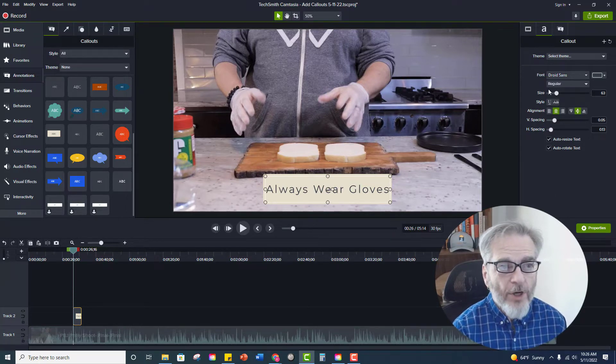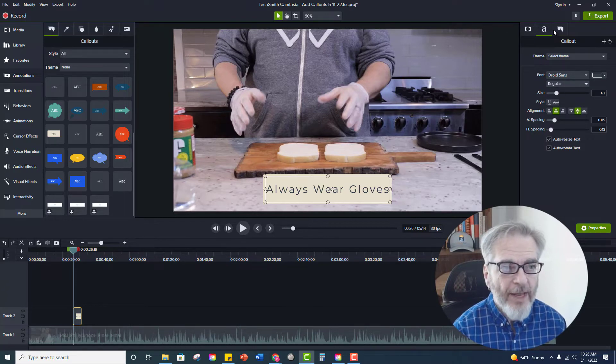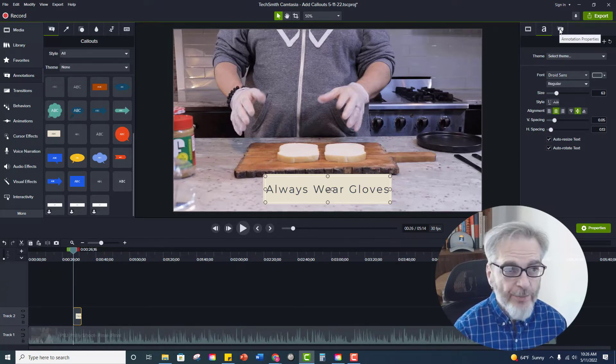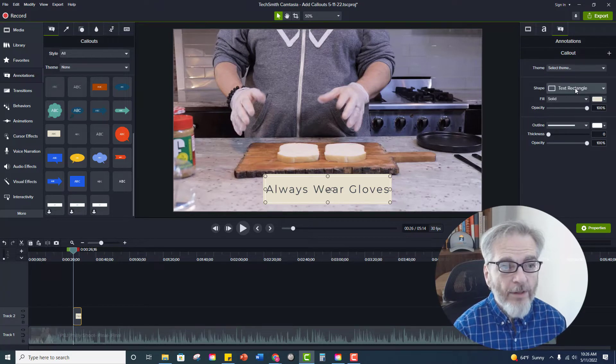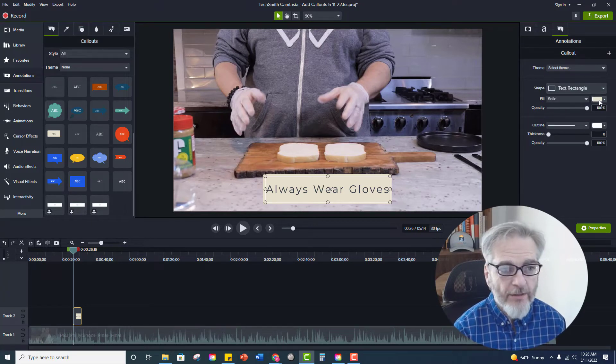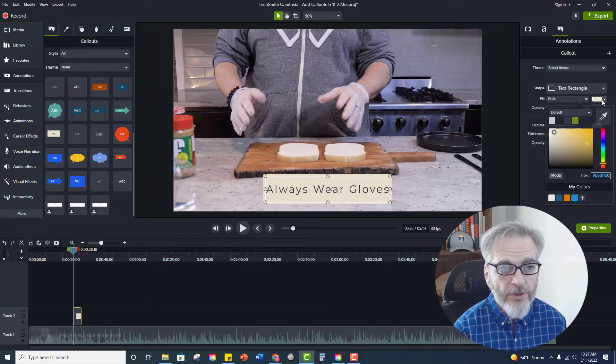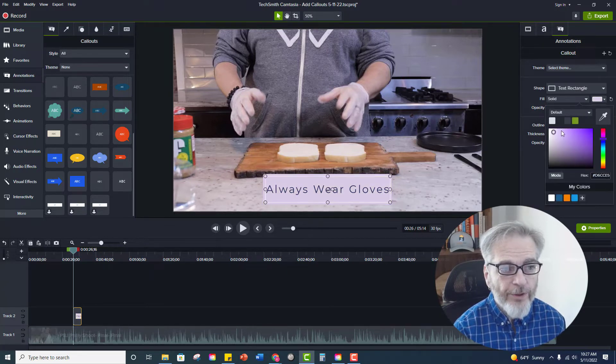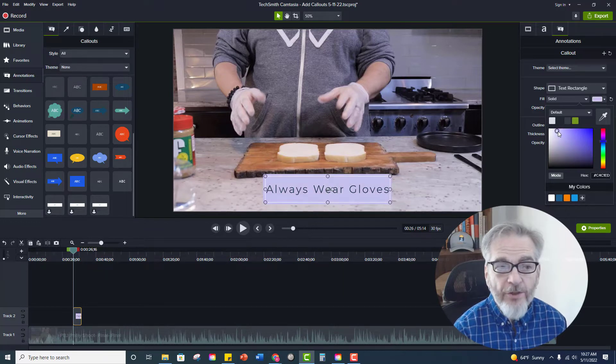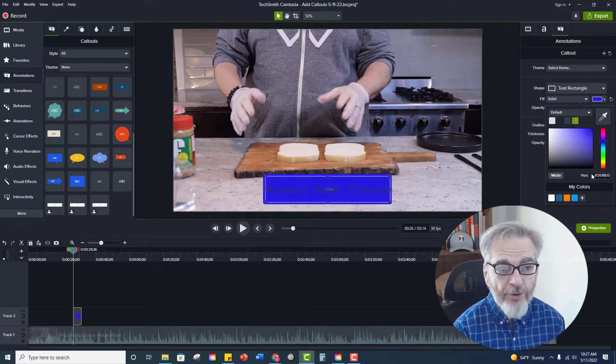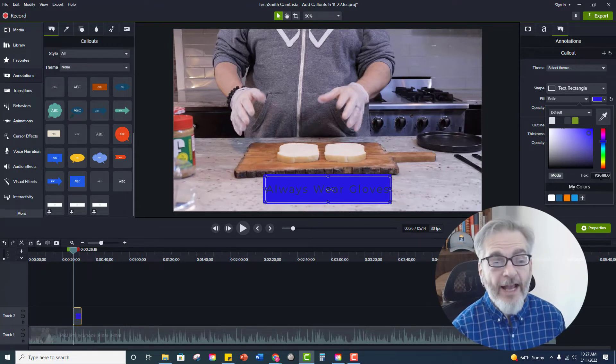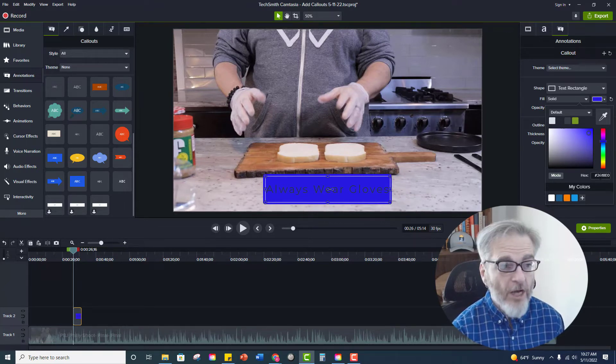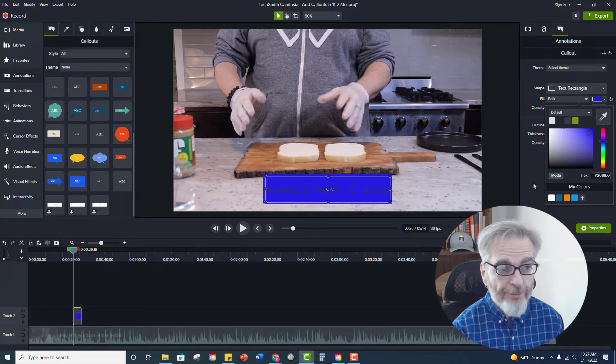So again I'm going to come to the right hand side, the properties menu, go to the top, click on annotation properties. And I want the text rectangle to be a different color. So I'm just going to click here and let's select a blue. Again you can make this fit your brand standards. If you have the key you can just type it in right here and that will bring up your brand colors as well. This looks good for me.